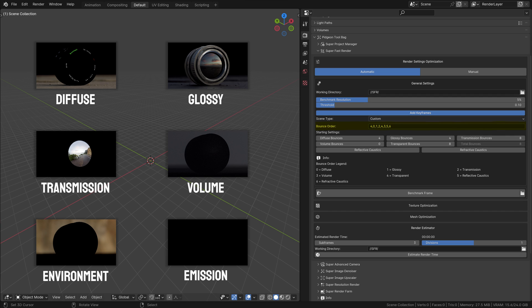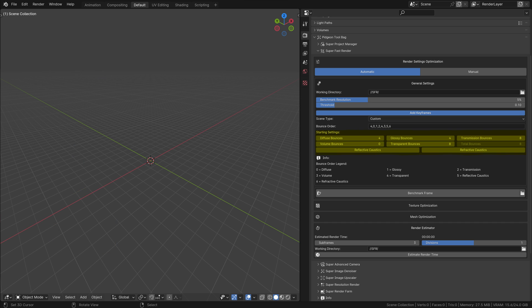The default order is given as 0, 1, 2, 3, 4, 5, 6, where each number represents a type of bounce: 0 for diffuse, 1 for glossy, etc. Starting Settings: These settings establish the initial bounce values for each type in the benchmarking process. The values usually range from 0 to 4, with higher values potentially being overkill for many scenes. Setting appropriate starting values can speed up the benchmarking process by avoiding unnecessary calculations.